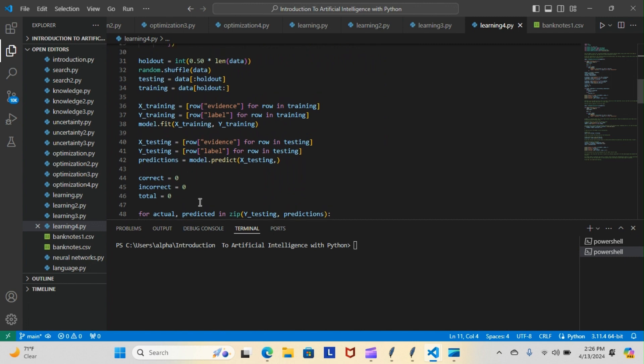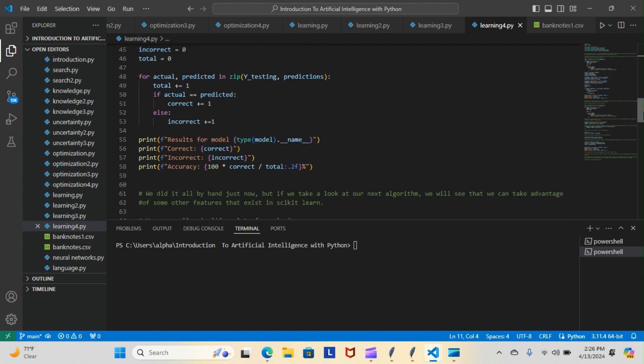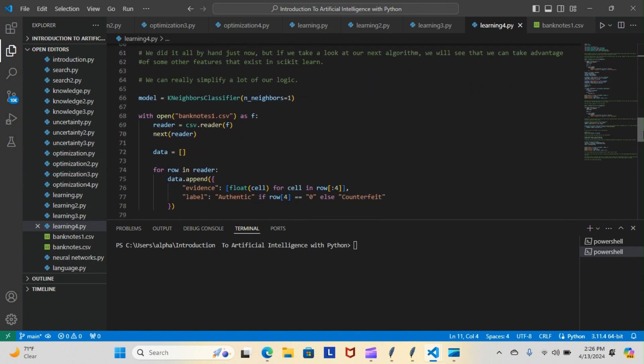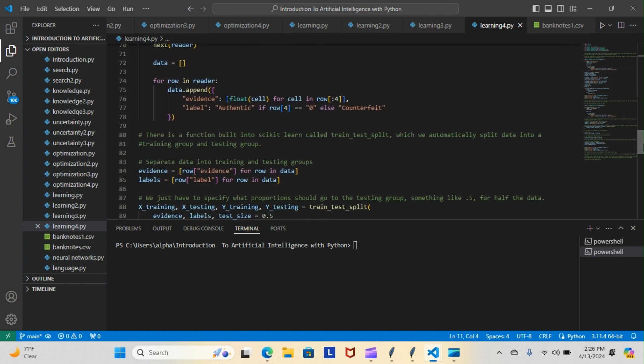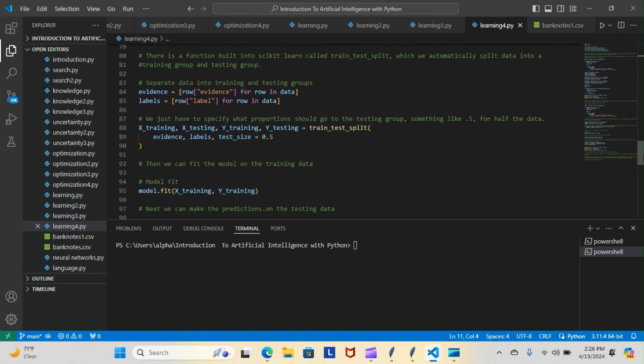There's a function built into scikit-learn called train_test_split which will automatically split data into a training group and testing group. Of course the instructor didn't give me the input because it was a different input to obtain this train_test_split, so I had to find it on my own. I'm not going to post what it is because if I had to do my own research, so do you.